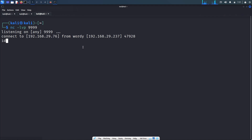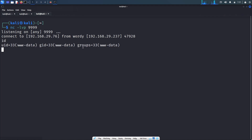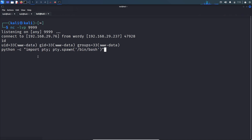We got a reverse shell. Running id, I am www-data. We successfully got our initial access to the DC6 machine. Let's upgrade this shell and change the terminal color using the appropriate commands.